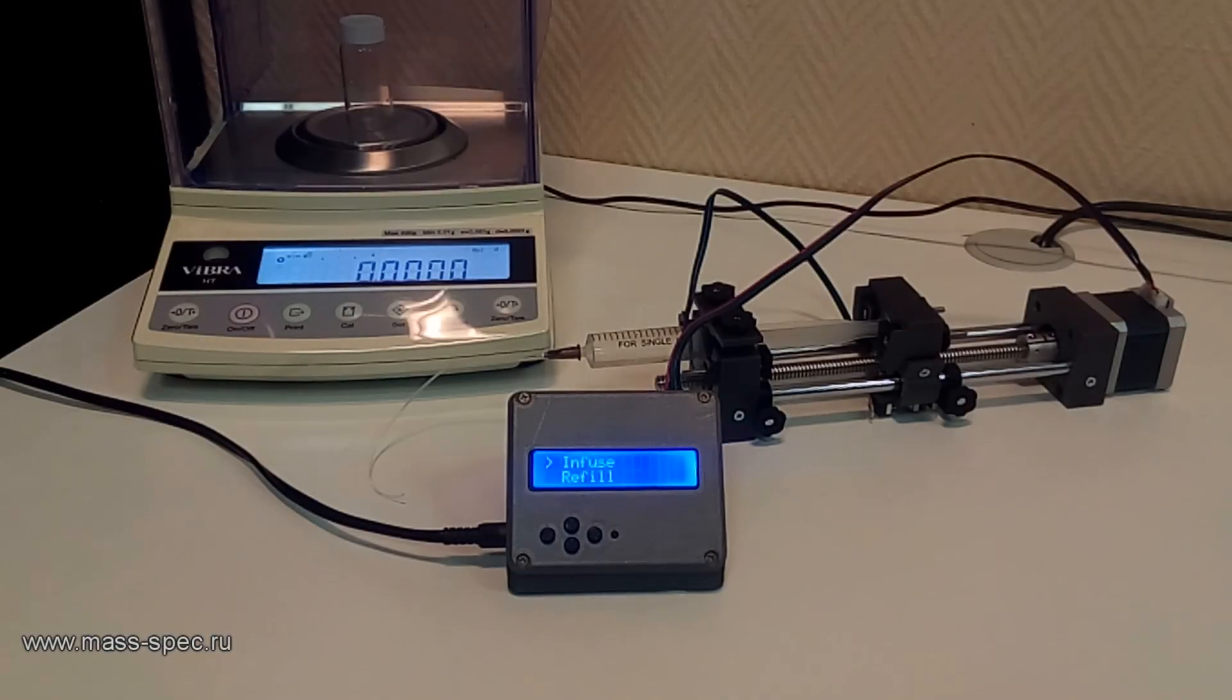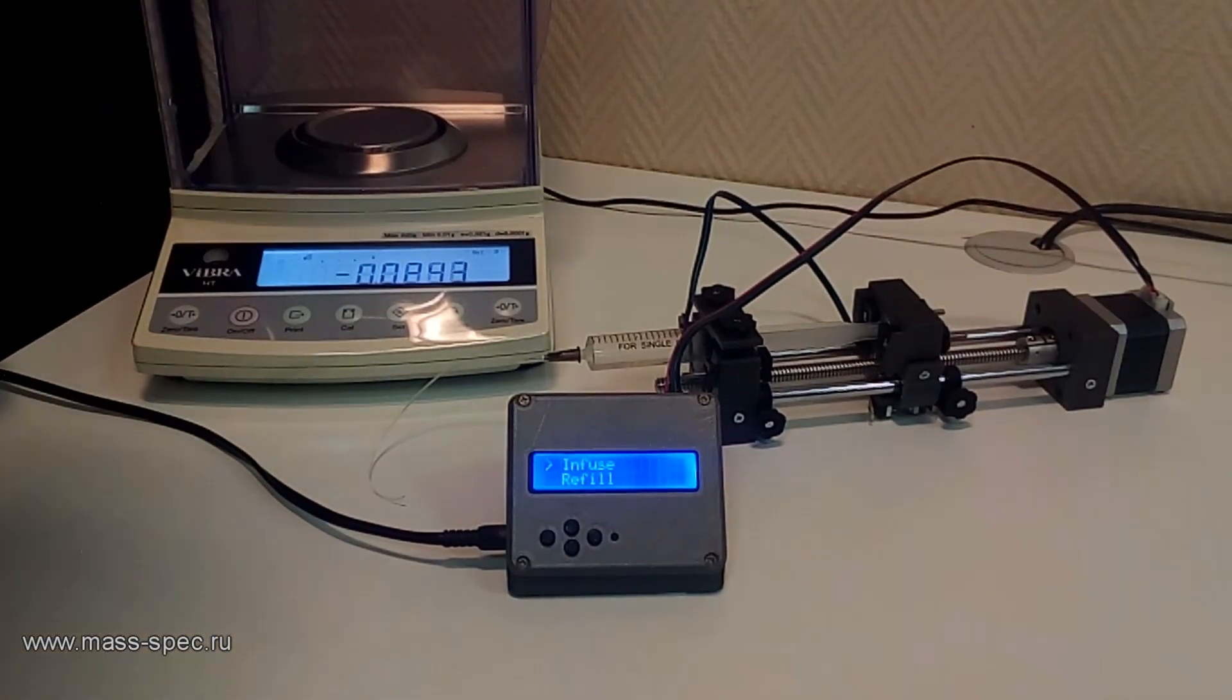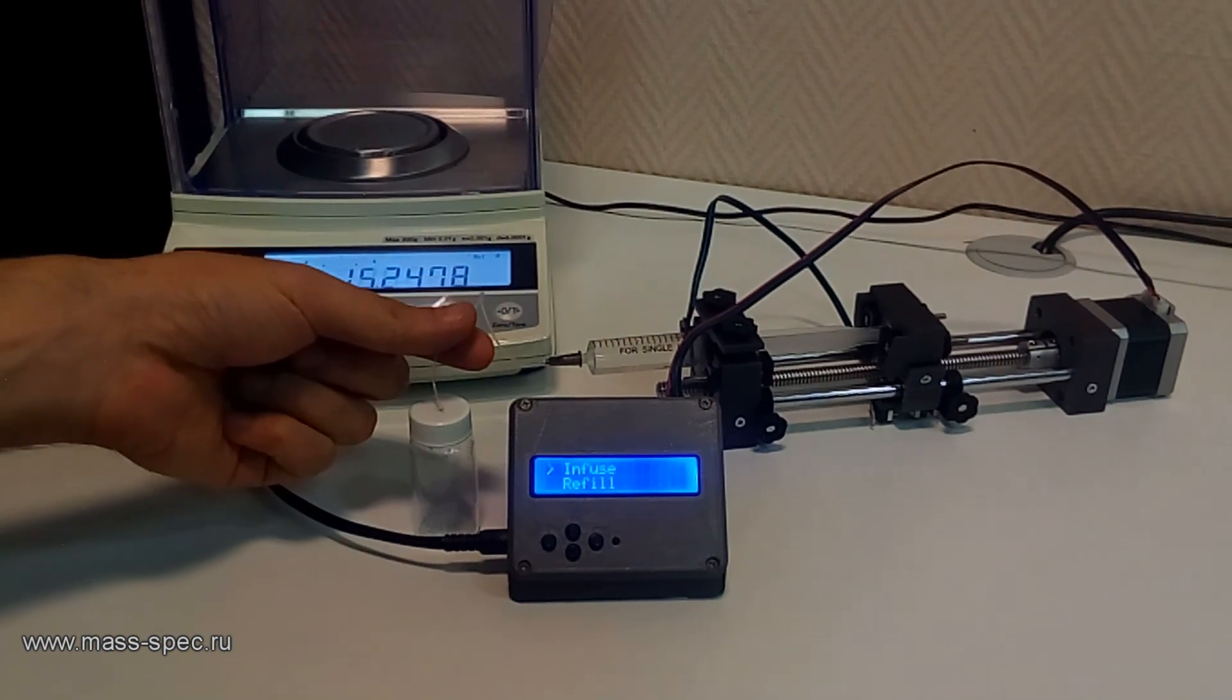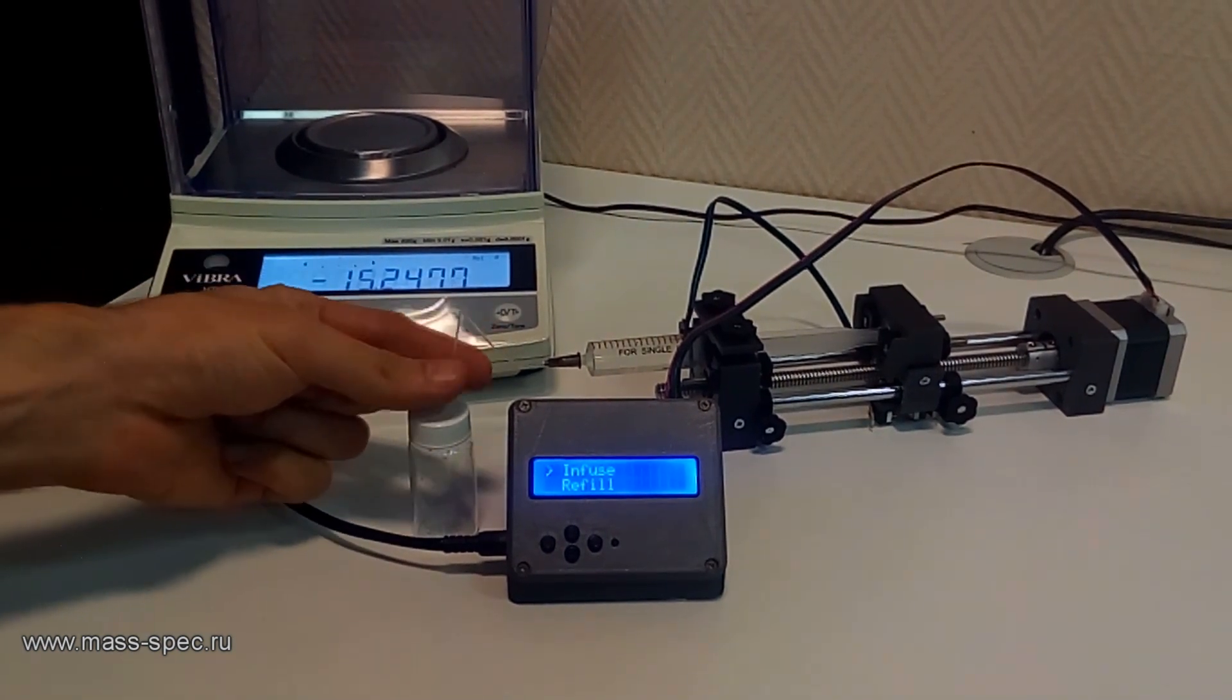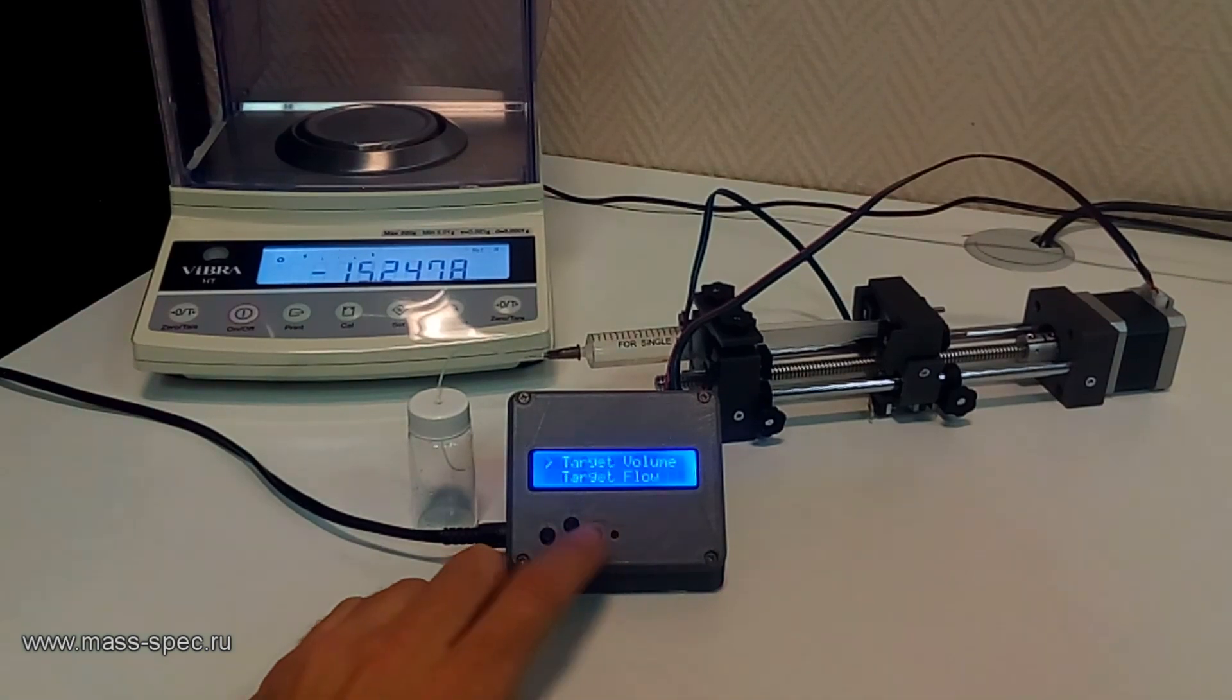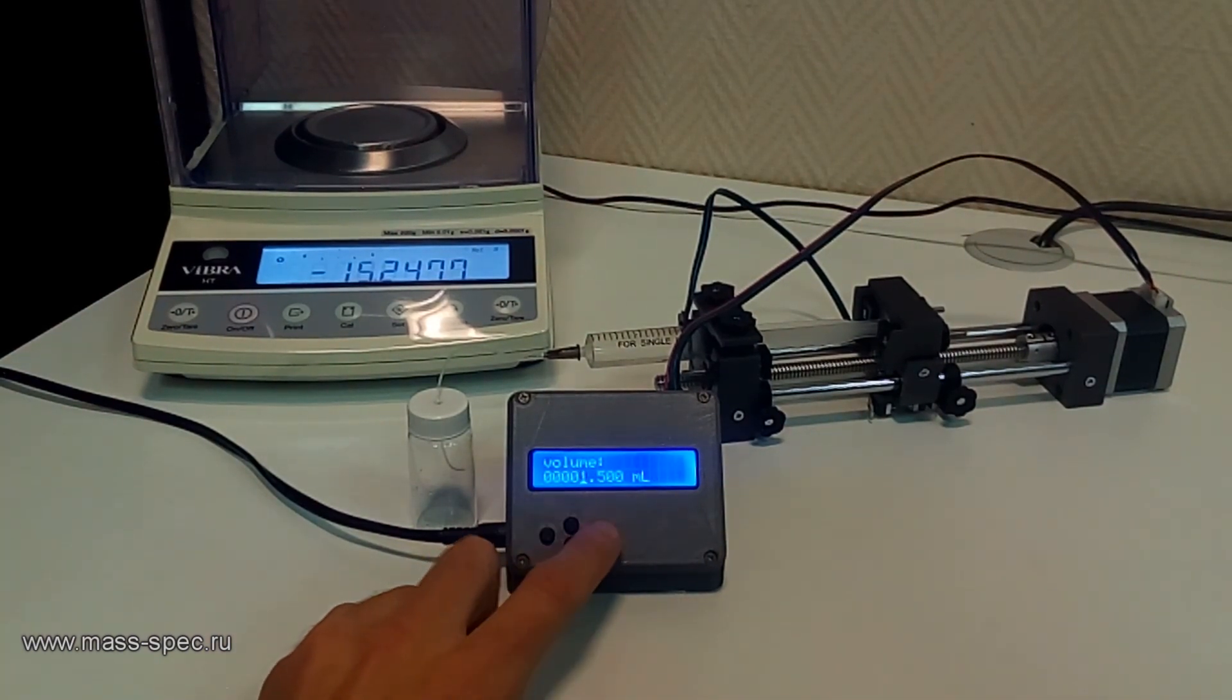Now it is possible to evaluate the accuracy and reproducibility of the syringe pump. A 10 milliliter syringe was filled and several 1 milliliter aliquots were dispensed.